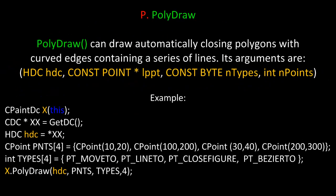And finally, there's PolyDraw. PolyDraw can draw automatically closing polygons with curved edges containing a series of lines. Its arguments are a handle to the device context, a constant pointer to an array of the objects or the points we want to draw, another array of types, and then the number of points.